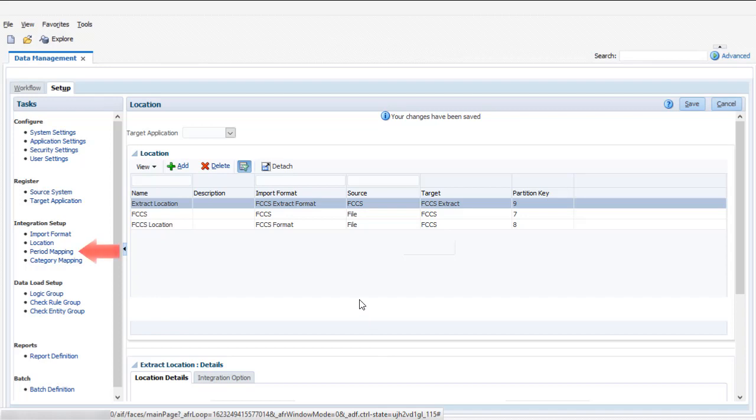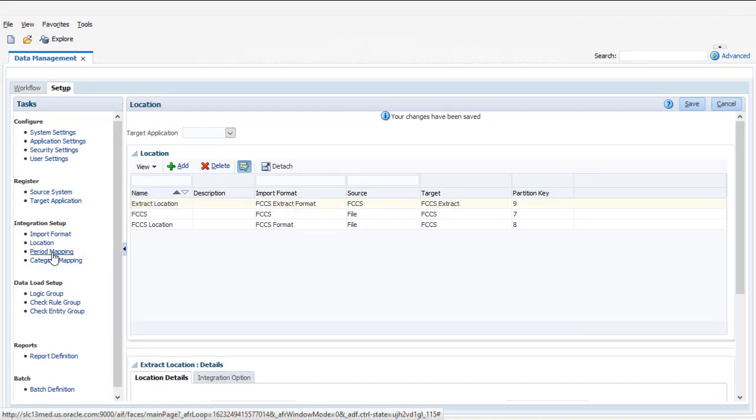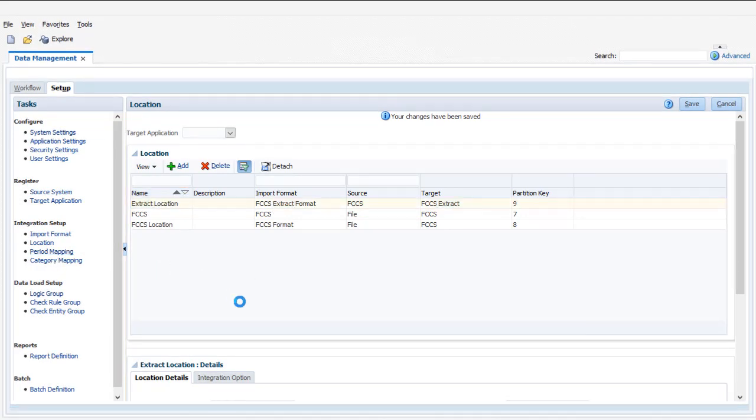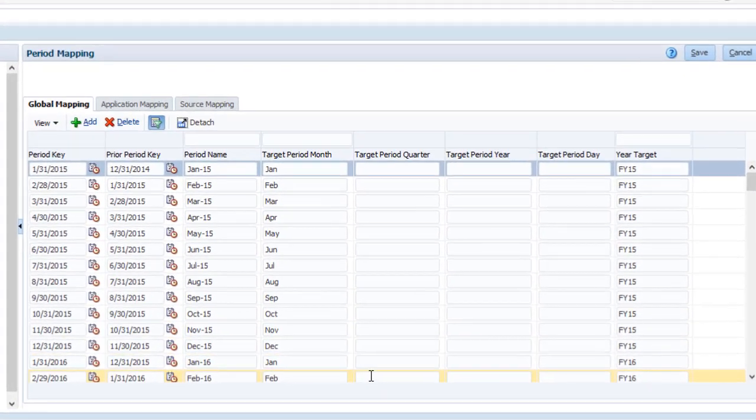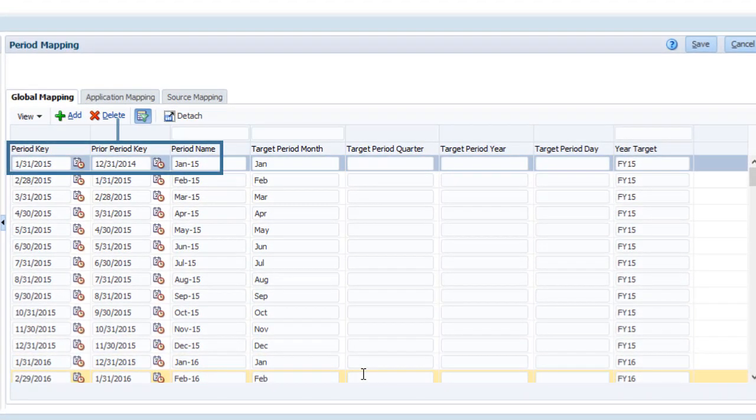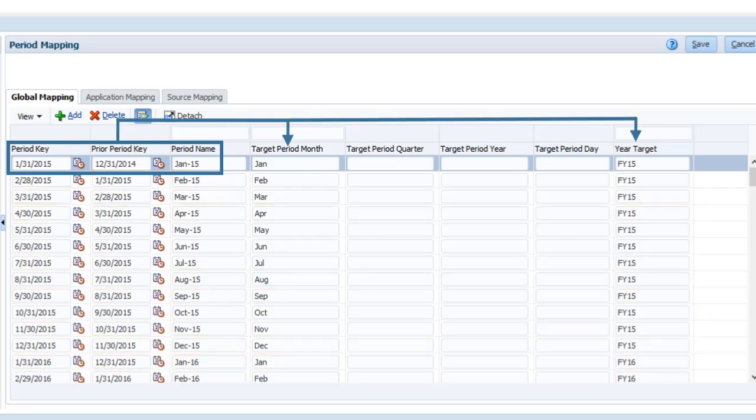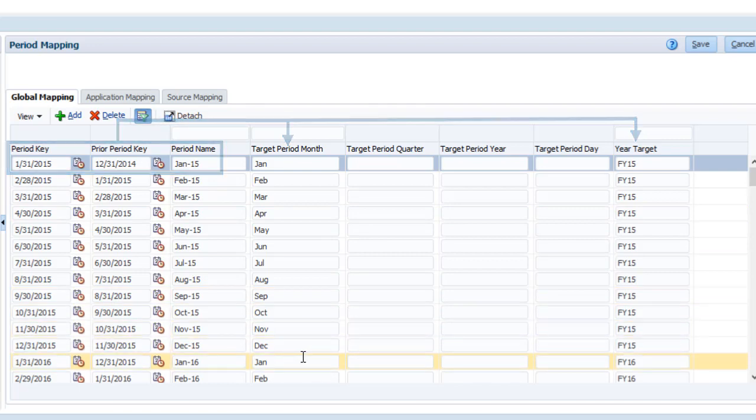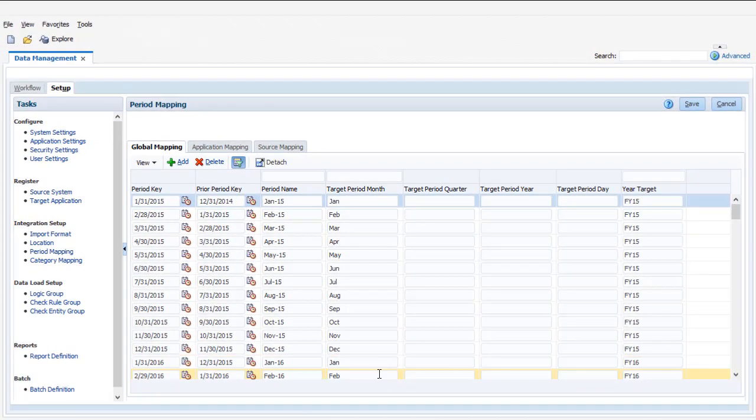Let's talk about period mappings. You use period mappings to map data management period names and keys to financial consolidation and close periods and years. Default mappings are configured for you during application creation, based on your application calendar. You can modify the mappings as needed.